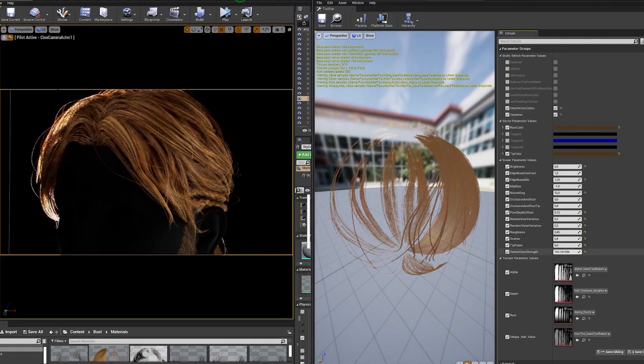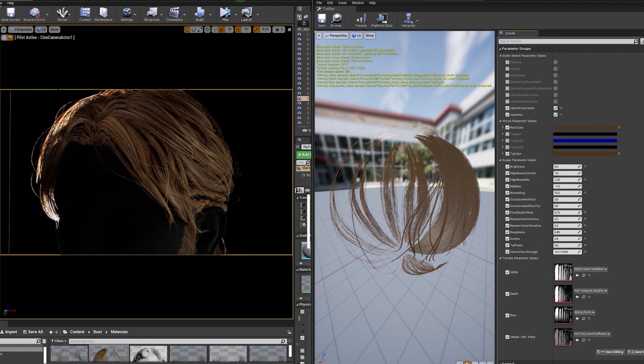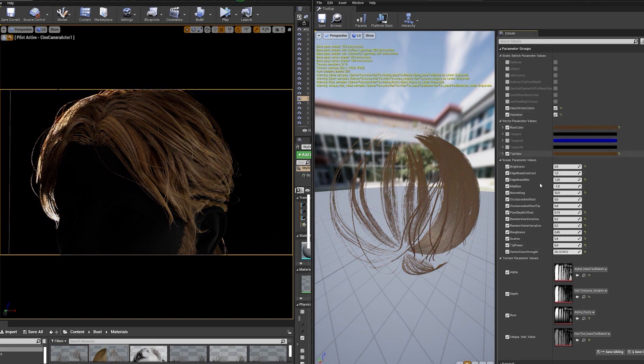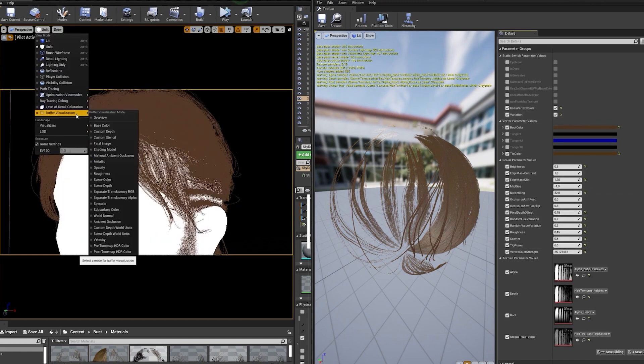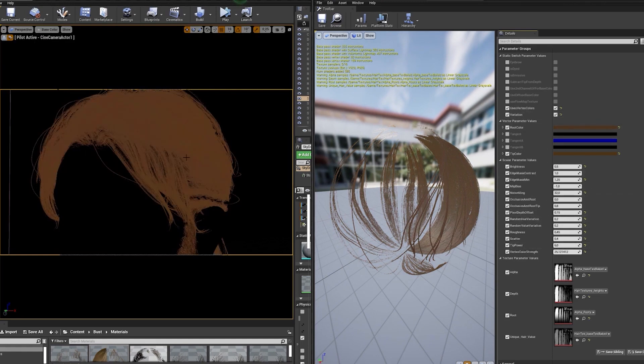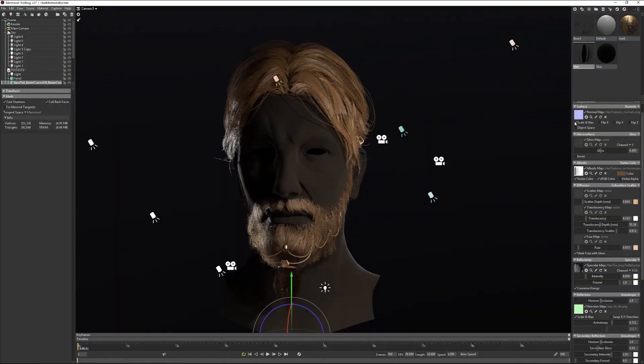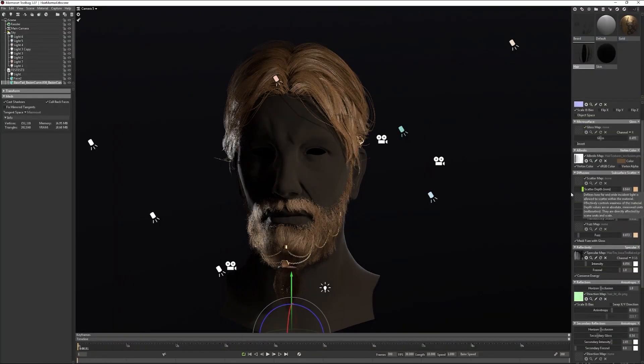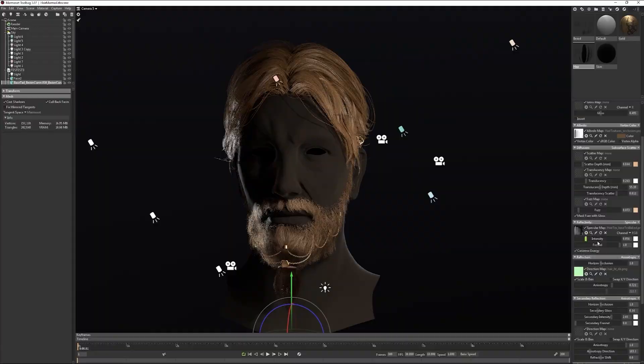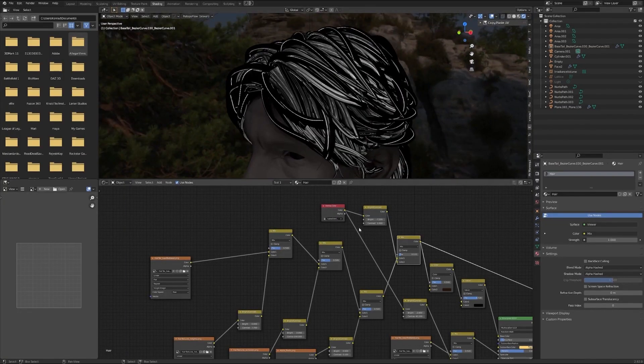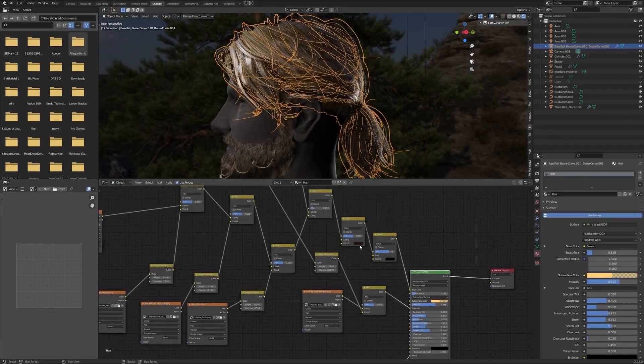Last but not least I'll show you ways to shade your hairstyle inside three different real-time engines: Unreal Engine 4 with material provided by Epic, Marmoset Toolbag 3 with great tools included inside the software, and Blender with my simple EV material.